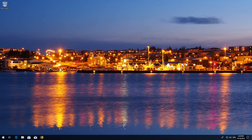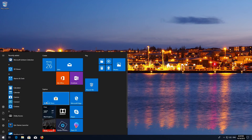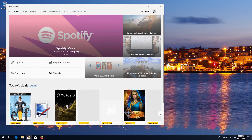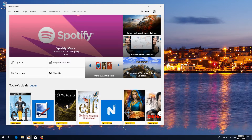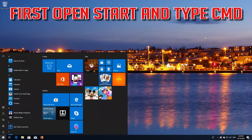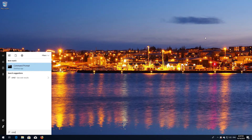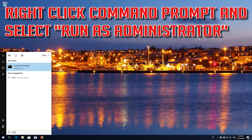Now restart. Now your problem should be fixed. If that didn't work, open Start and type CMD. Right-click Command Prompt and select Run as Administrator.